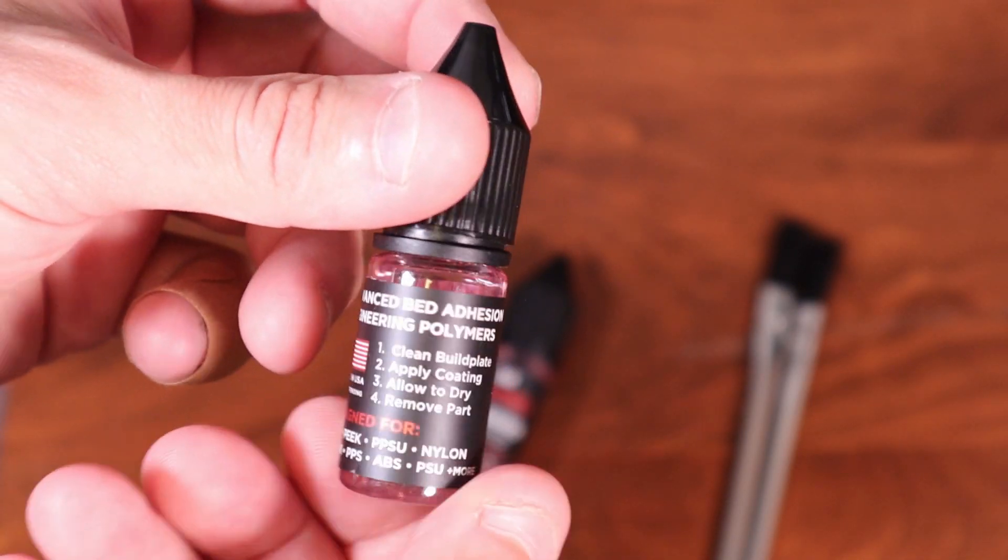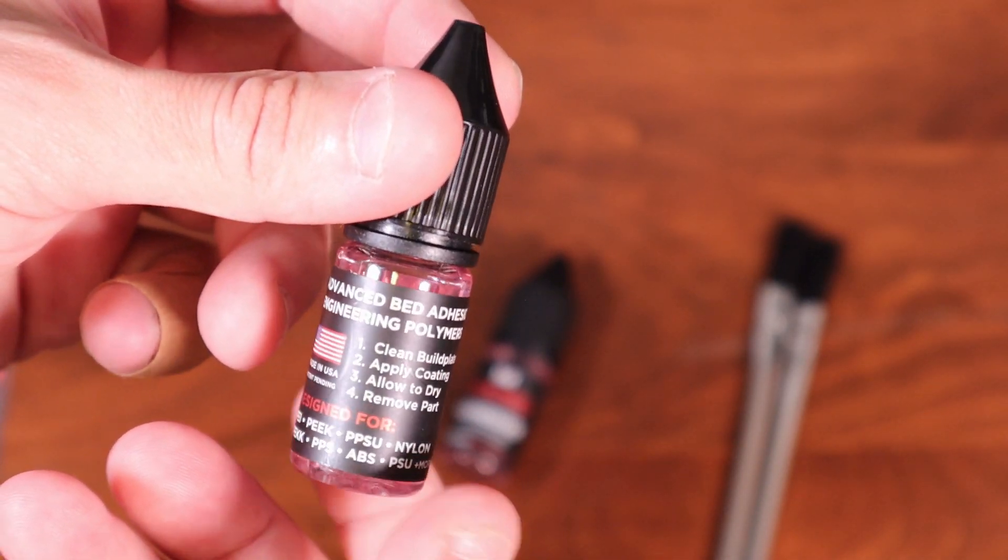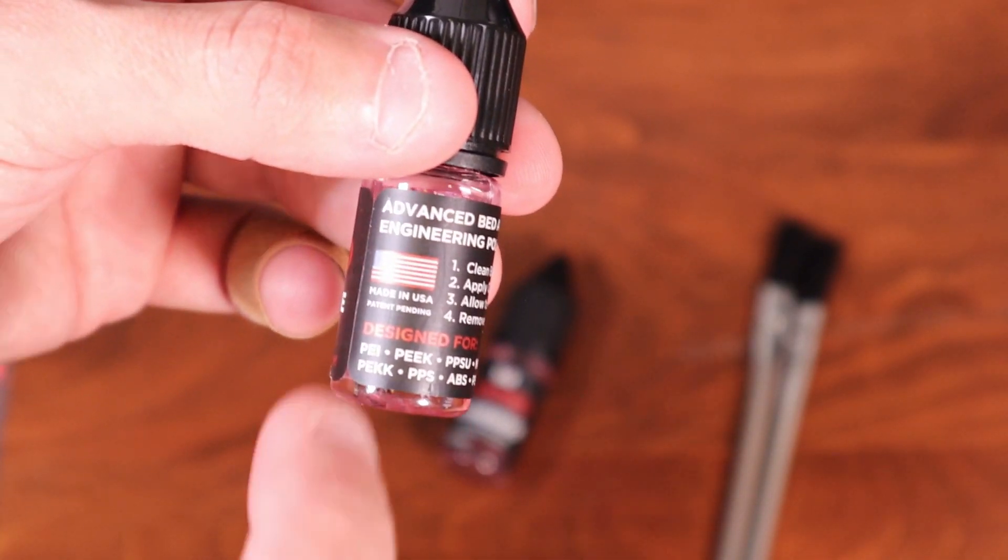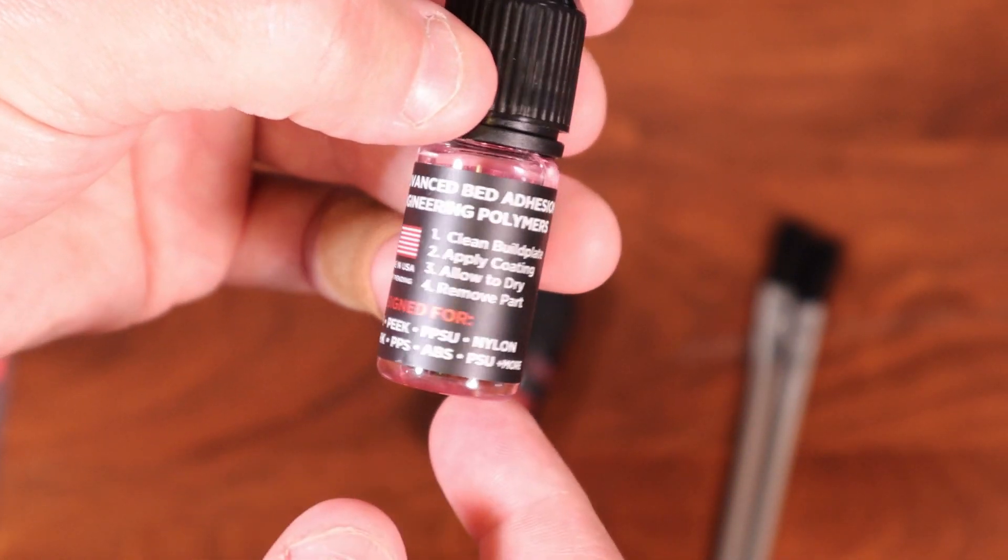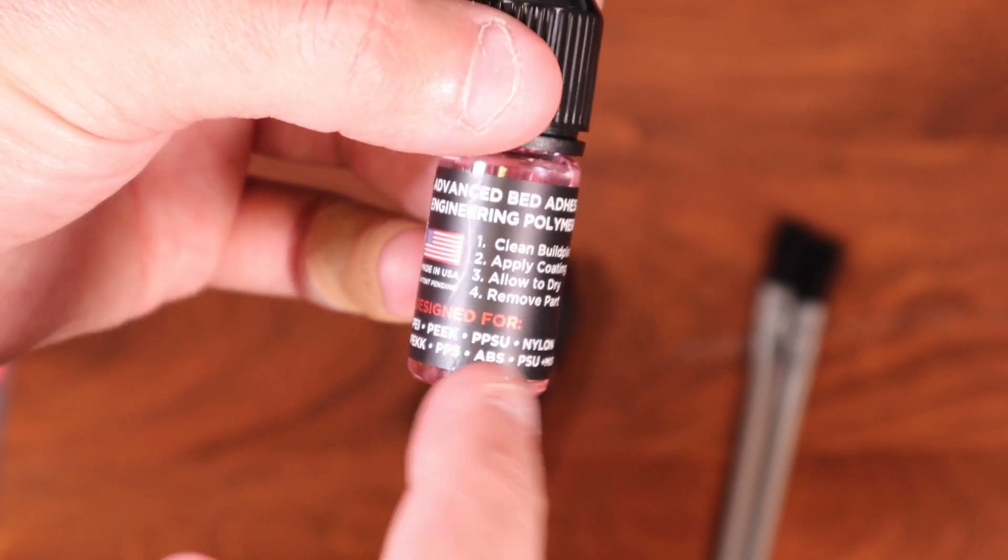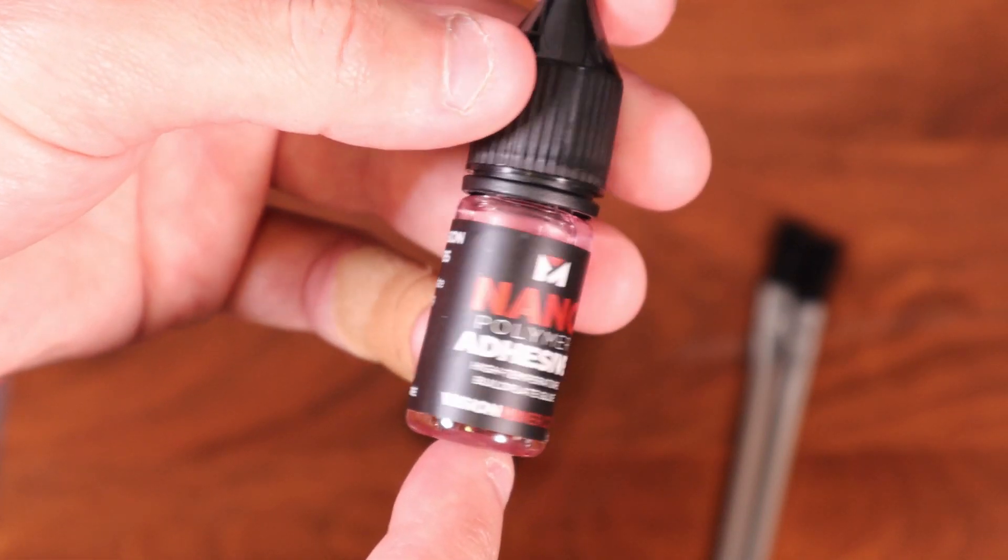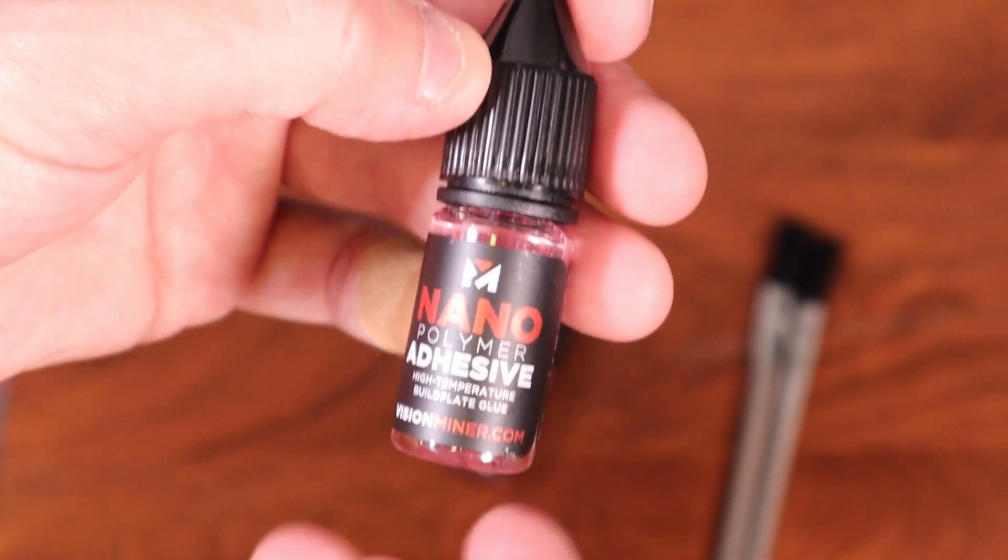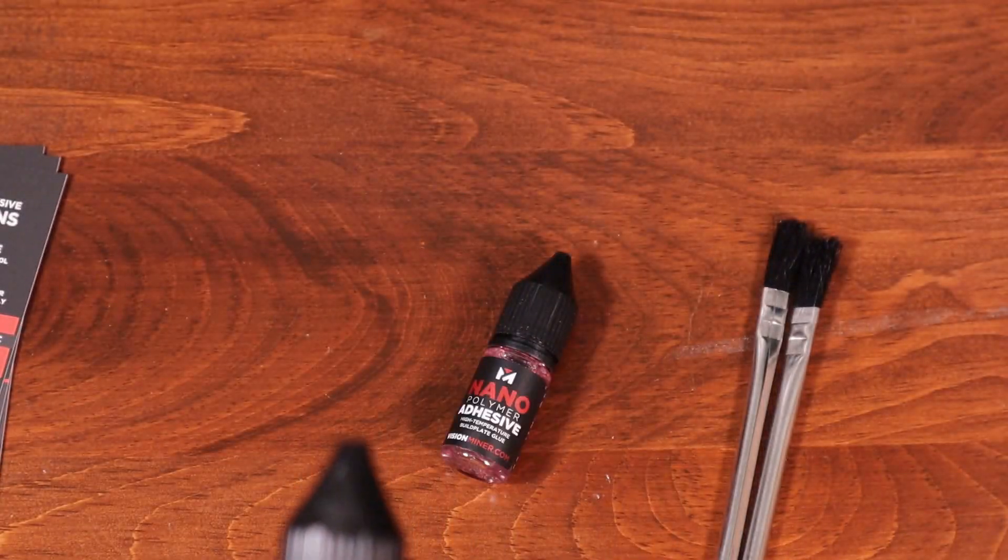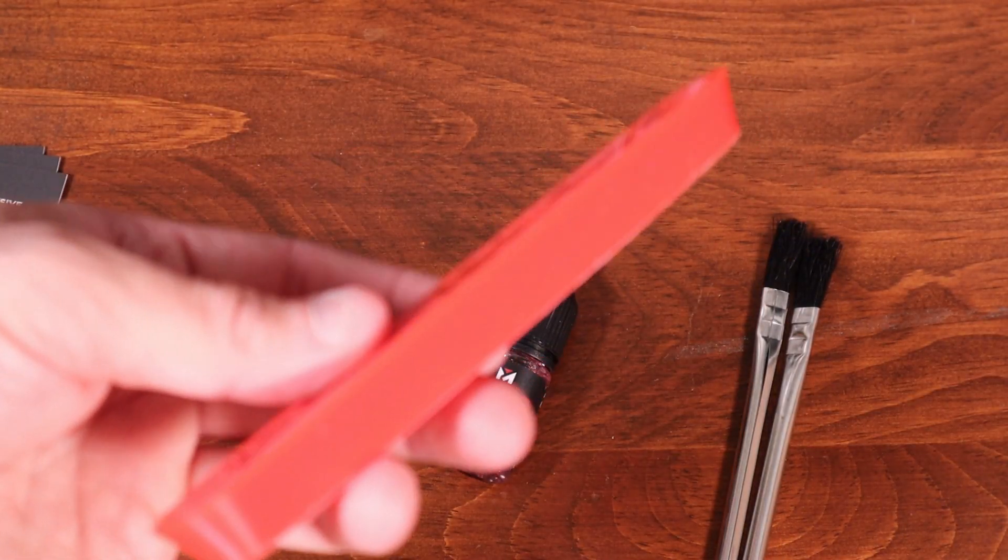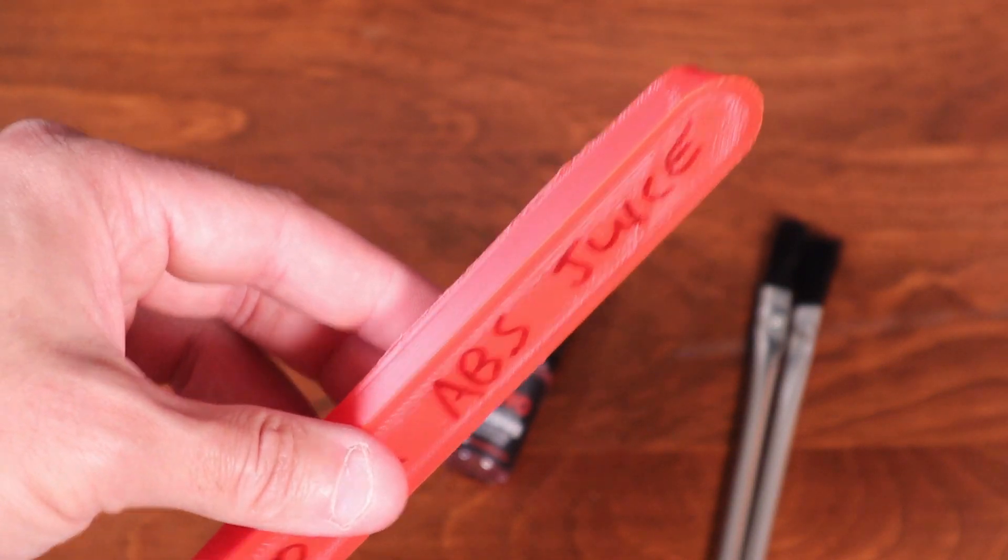They claim that it works exceptionally well for many different materials, including some of the really high temperature materials like PEEK. But they also claim that it works well for ABS and a lot of other materials. So let's go ahead and give this a try and we'll compare it against a lot of our other samples that we already have made to see how well it did.